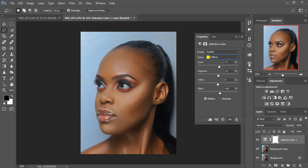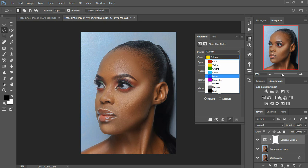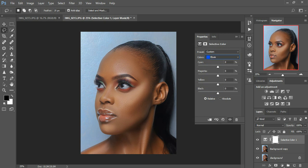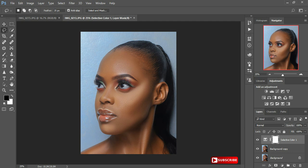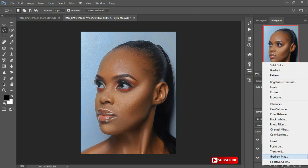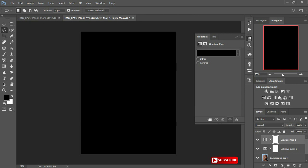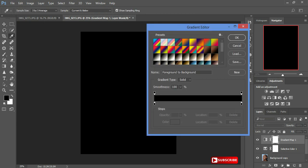I'll also pull in my blacks to around 9. Then I'll go to my blues — since we have some blue color here, I'll pull in my blacks. You can see the difference it's making. I'll pull in my blues, then put in a little cyan — plus 3.